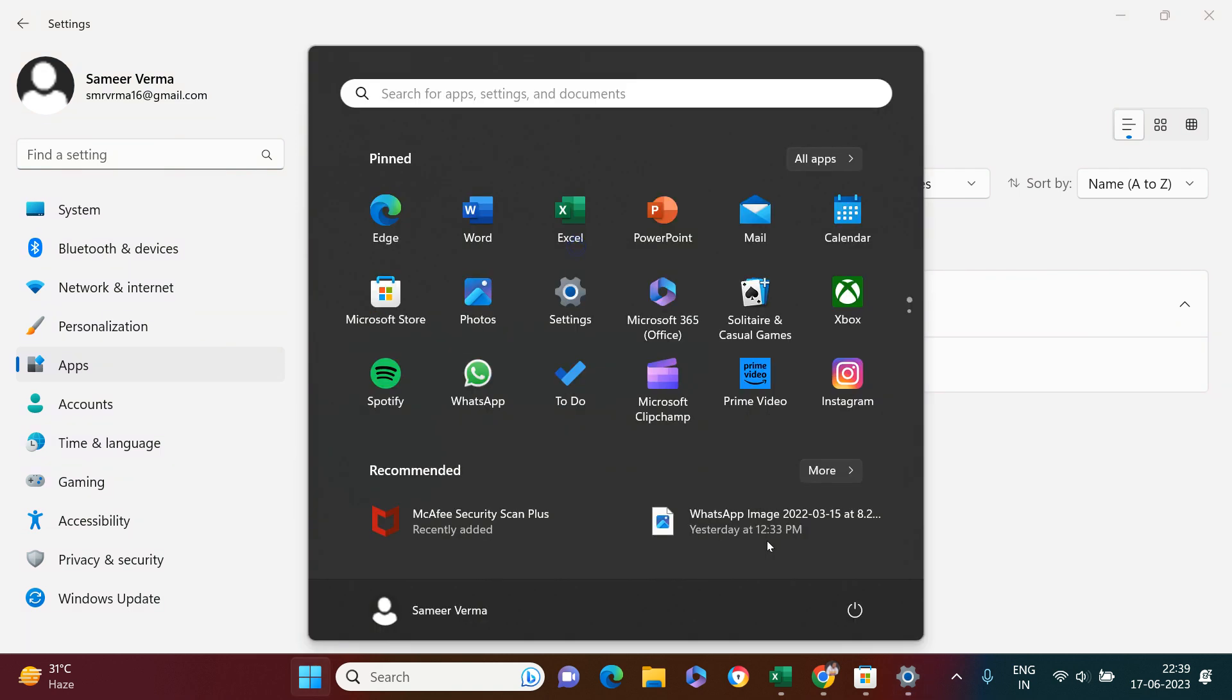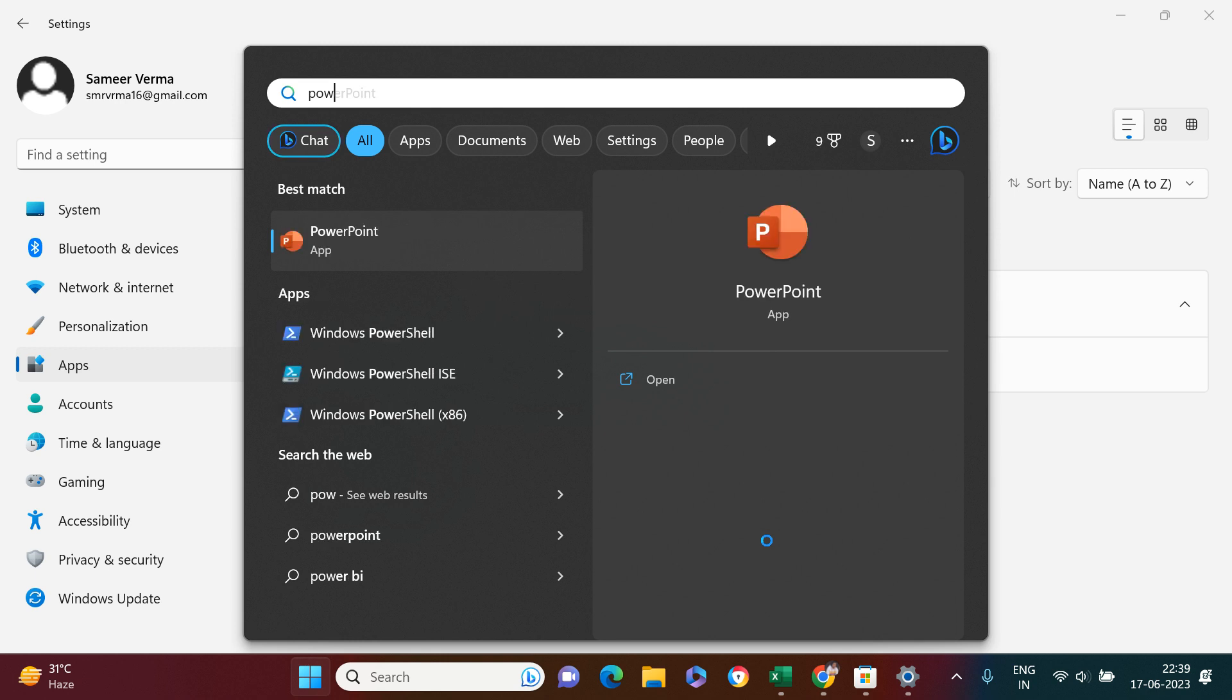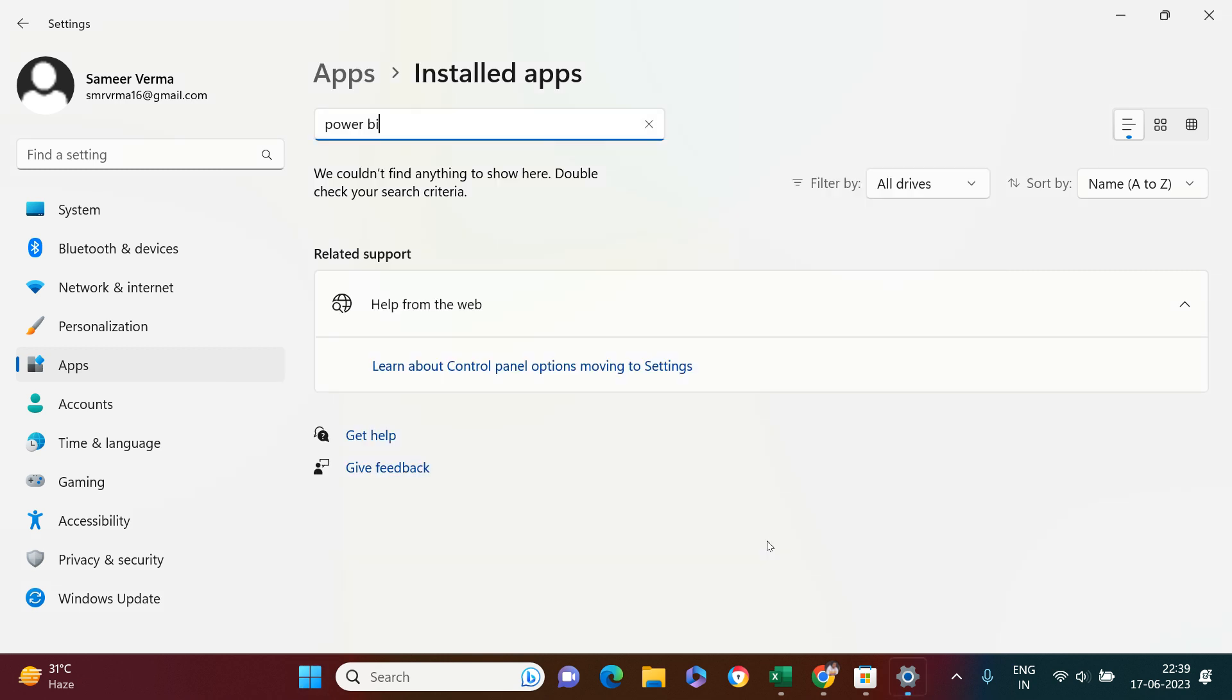Let's just look for Power BI in my machine. I'm not getting anything else other than PowerPoint. This is how you can quickly uninstall it. This was on Windows 10. I hope it was easy for you to understand. See you in the next one.